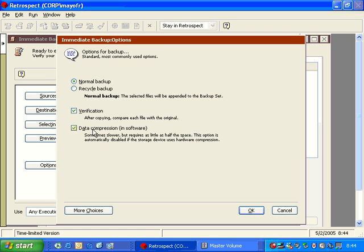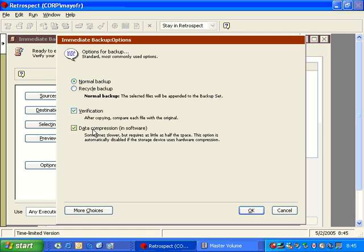The data compression inside software is an option that we use when there is not hardware compression available. So when you're writing to an external hard drive or a CD burner or a network drive, then you would use the data compression in software to save additional space. On average, users typically will see about 30% compression. Digital video and digital audio files may get 0% compression, whereas a database may get 80% or 90% compression. It all depends on the type of files that you're copying.